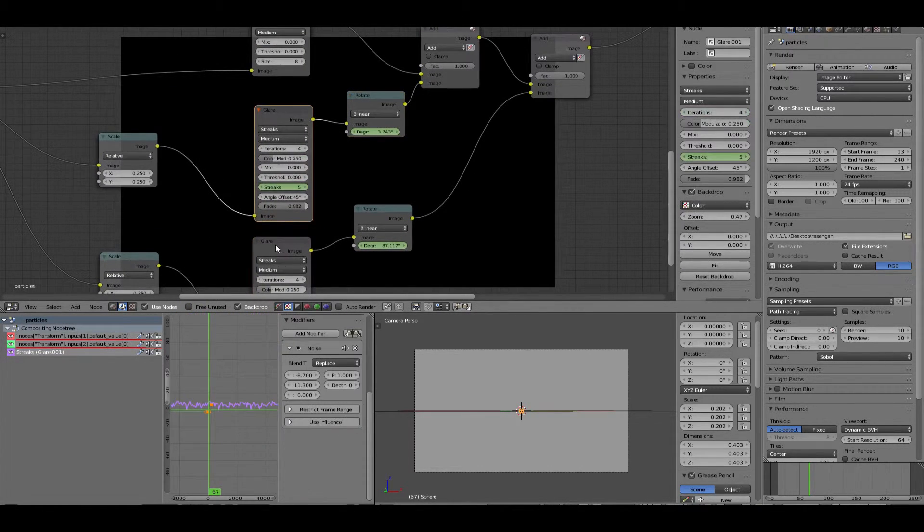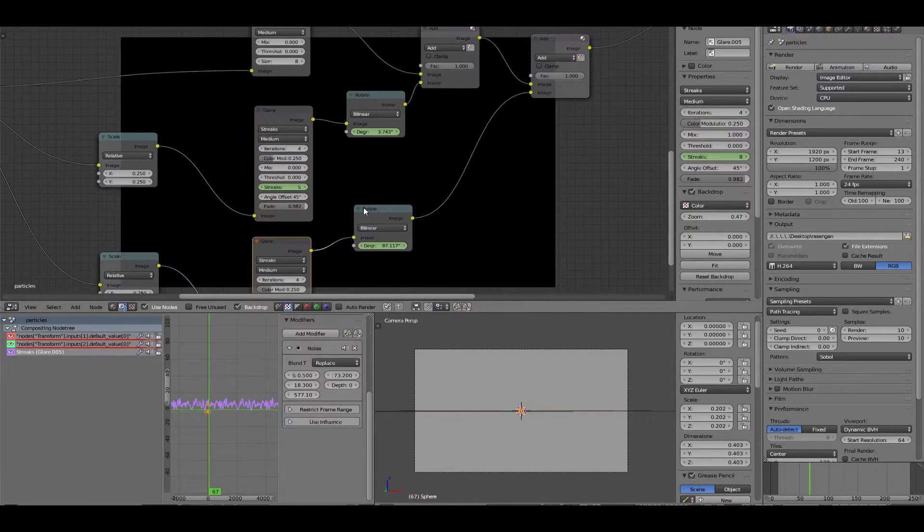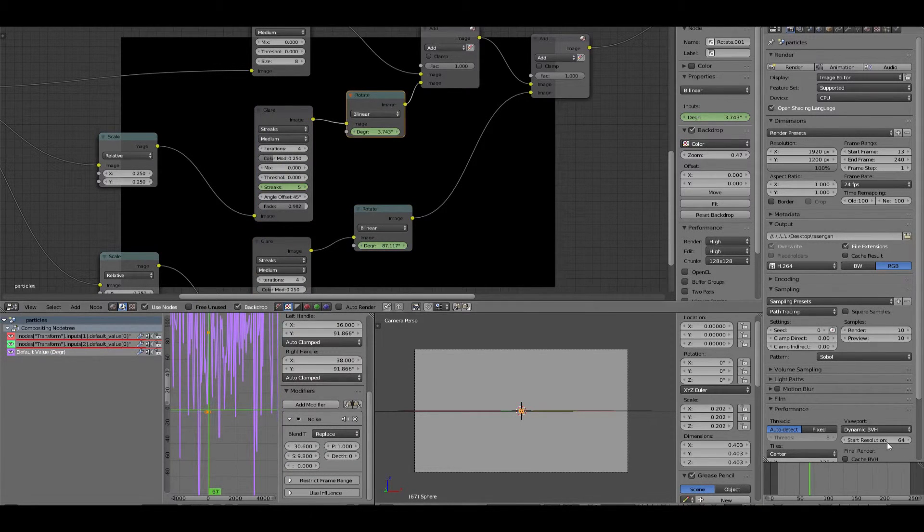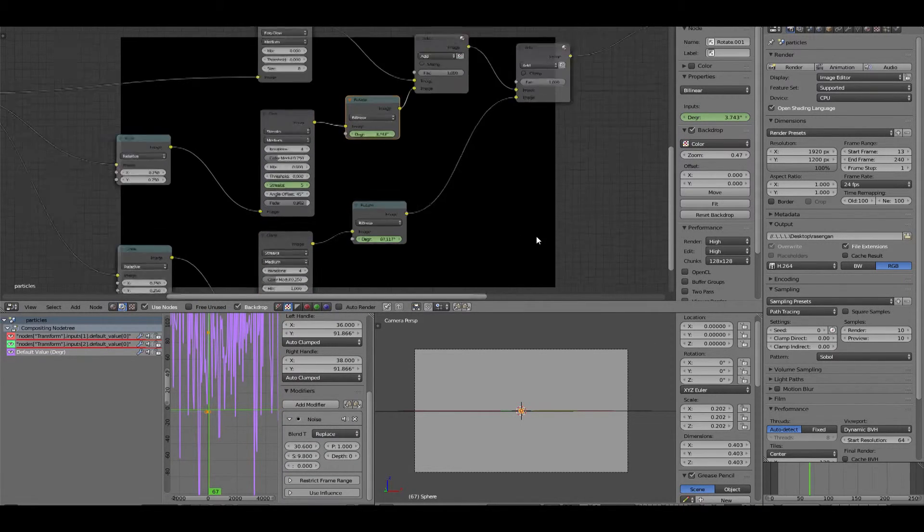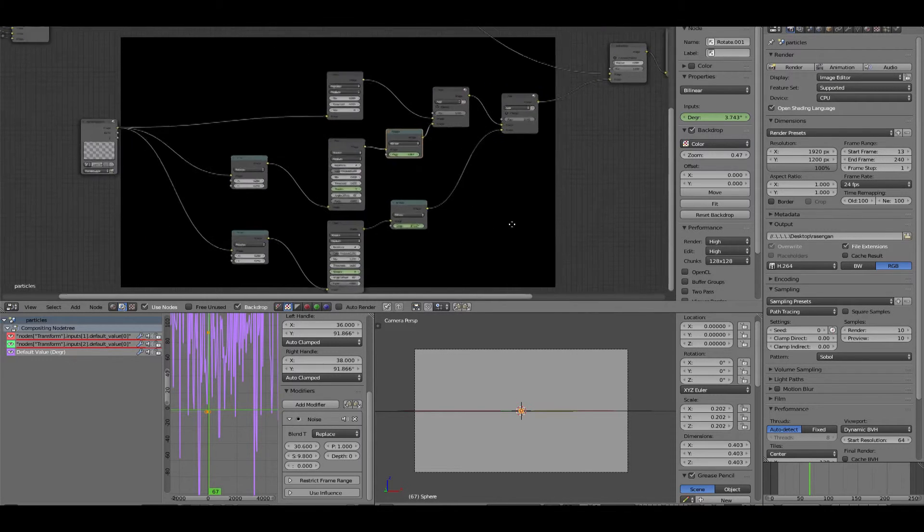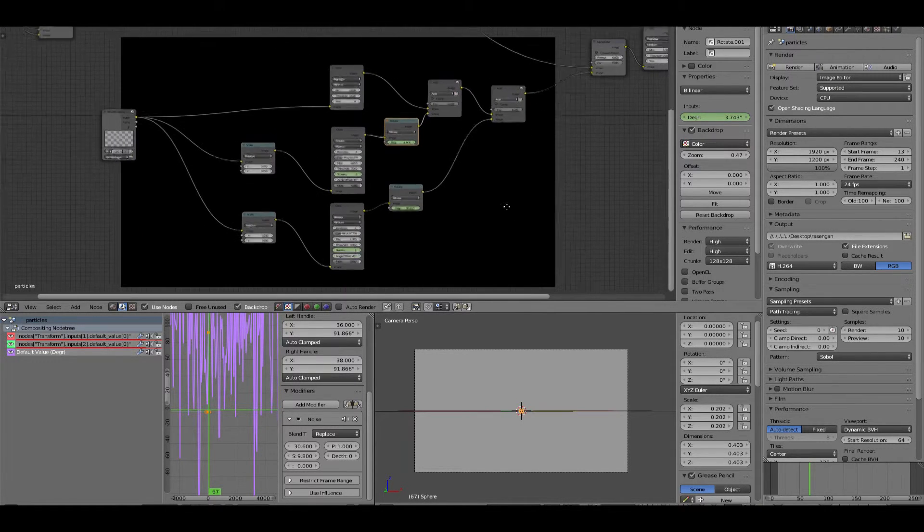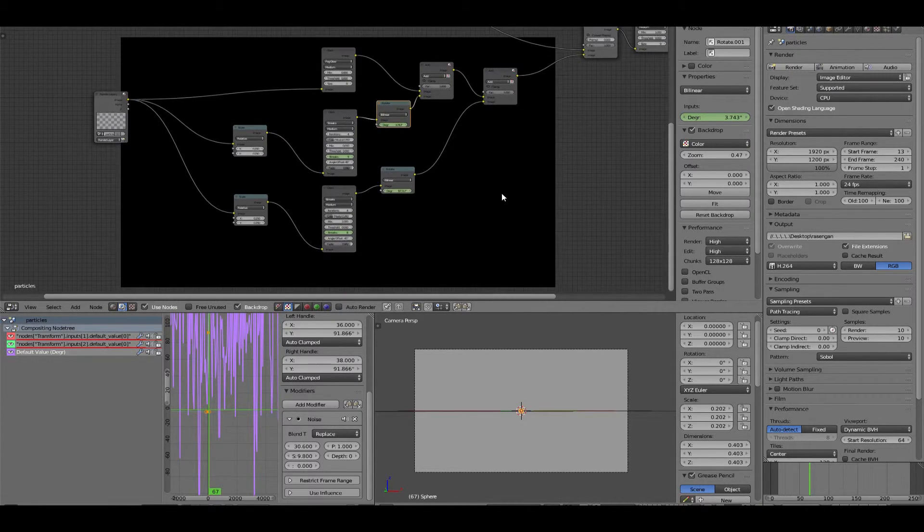Each of these, as you can see, has a very different pattern. This one's a little crazy. And then by the end of it, you should have something that looks like this.